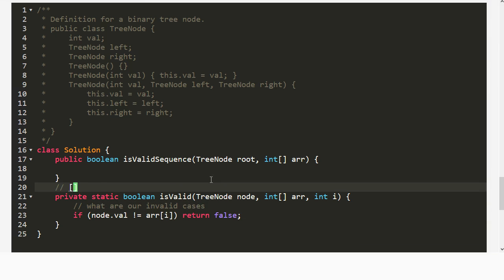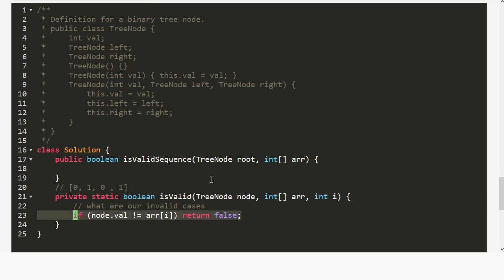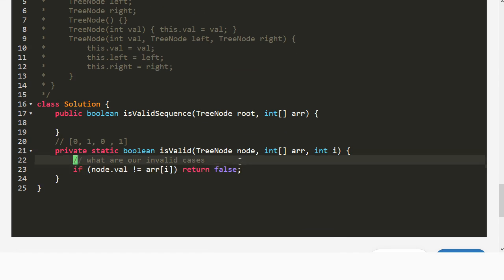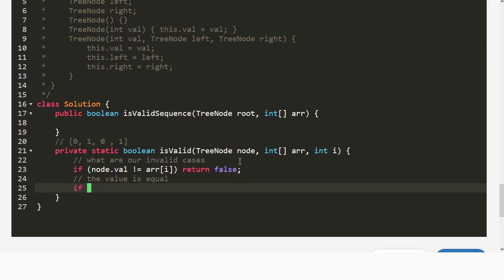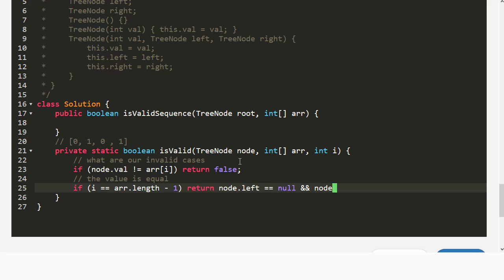For example, if we're checking 0, 1, 0, 1 and the root of the tree is not 0, we've already failed. Now, if we know the value is equal, how else can we fail? If this is the end of the sequence — if `i` equals `array.length - 1` — we need to make sure this is a leaf node. So we return `node.left === null && node.right === null`. If it's not a leaf node, even though we've matched every element, it's still not the correct answer.